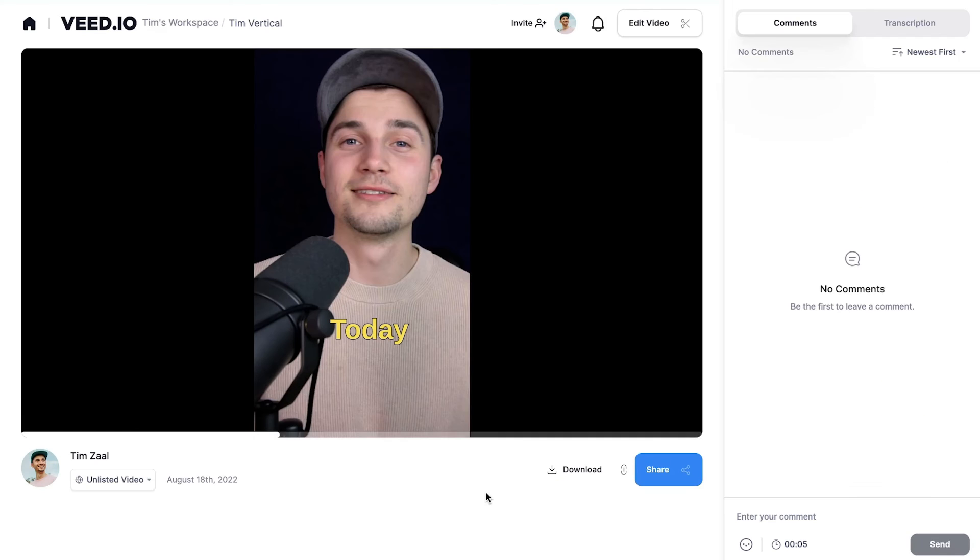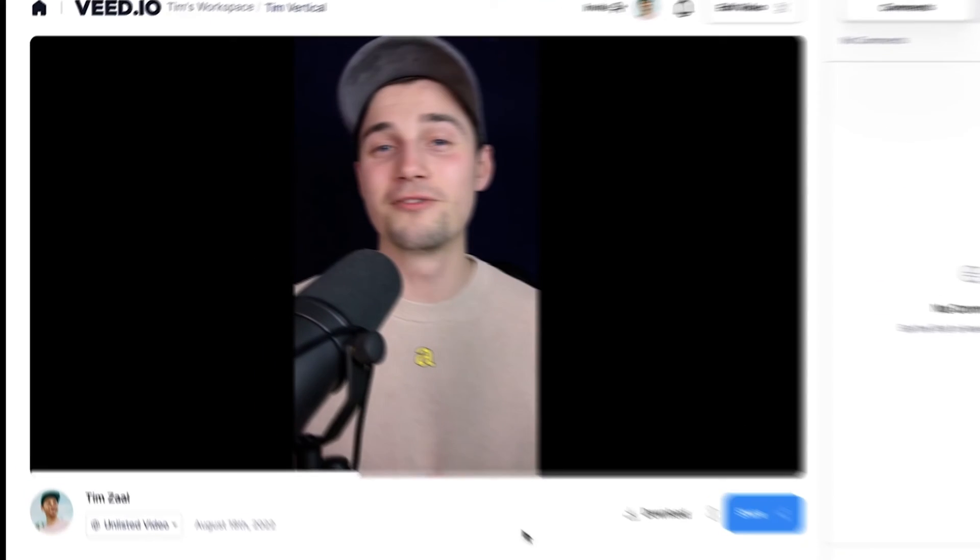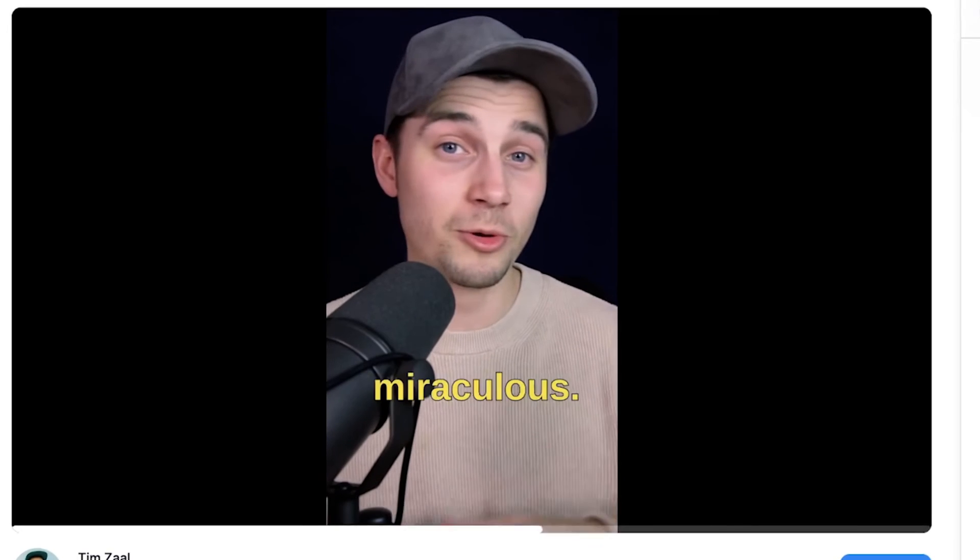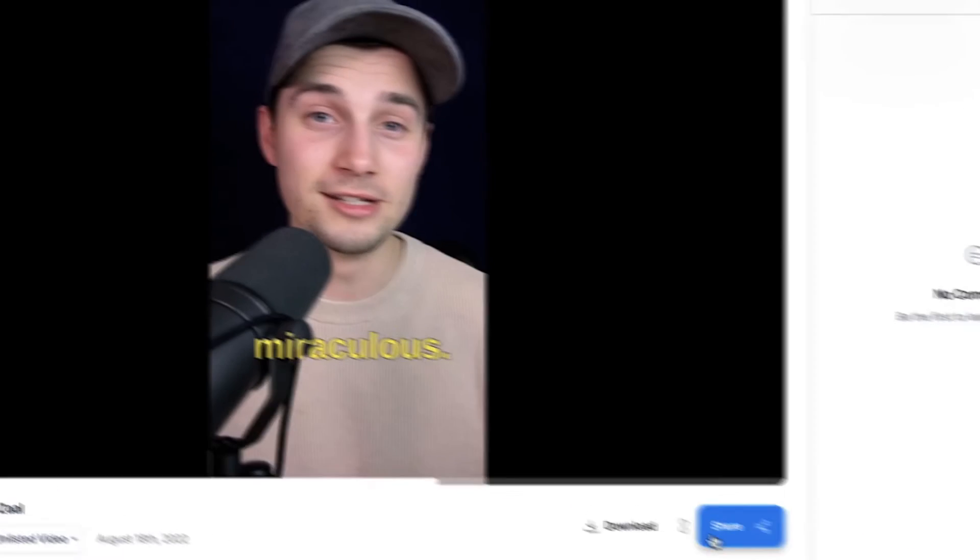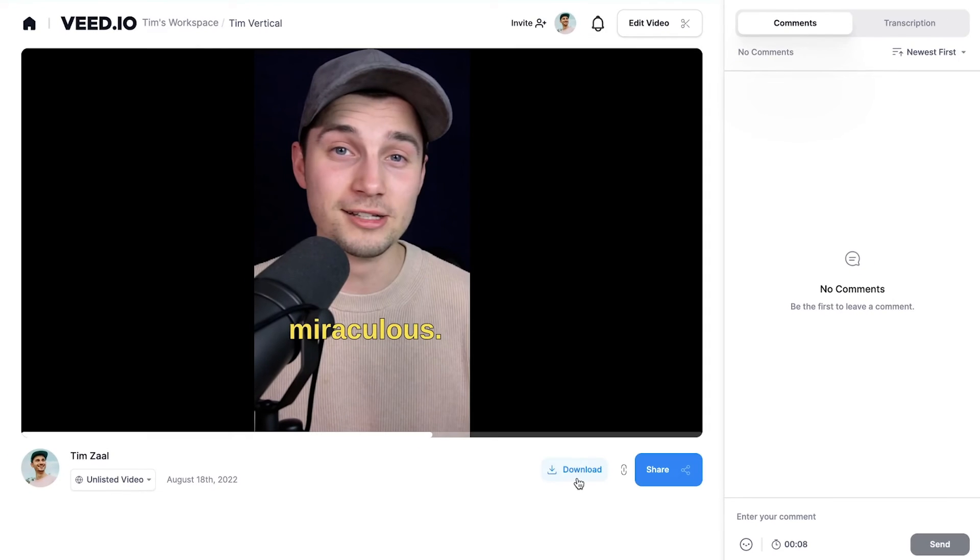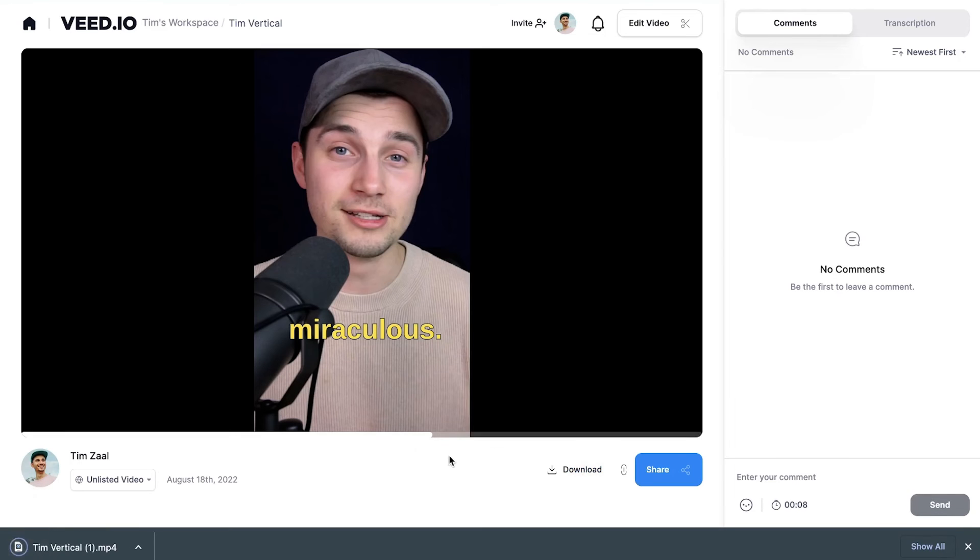And once the video is rendered, you can watch your video back on the left and you will see the animated subtitles are added. You can share the video from there, but you can also download your video as an MP4 straight to your device and you can find it back in your downloads folder.